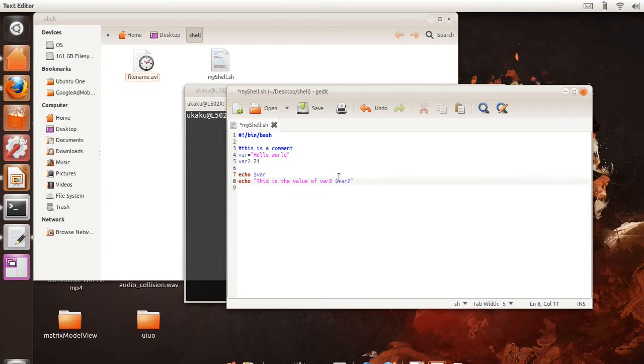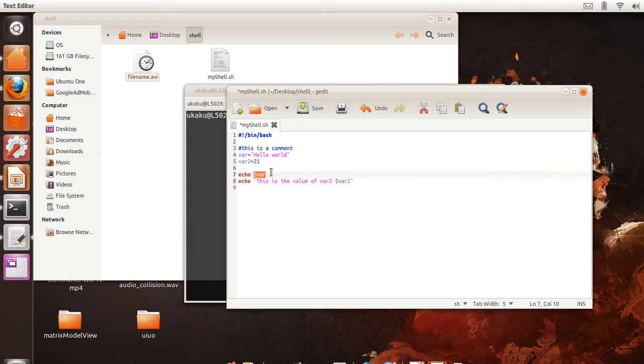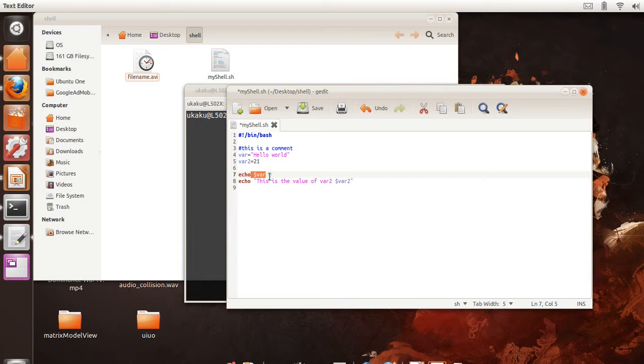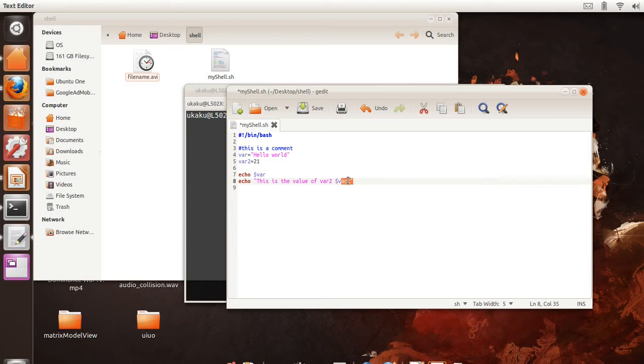And notice how I put the dollar sign in front of the variable. Whenever you want to use a variable, you must have this dollar sign in front of it. As well, over here, you want to have the name of the variable with the dollar sign preceding it.